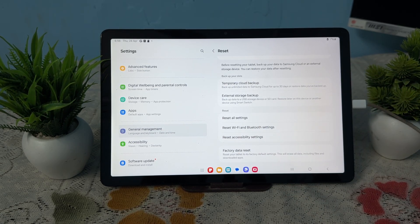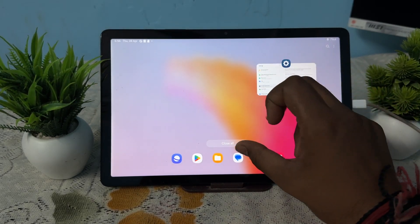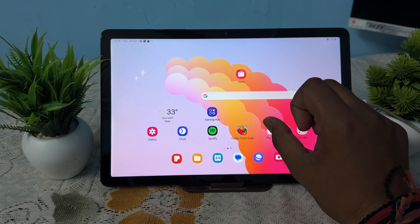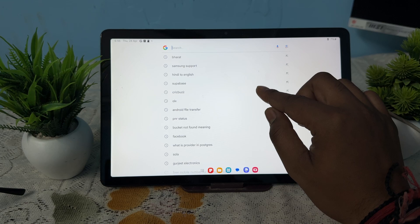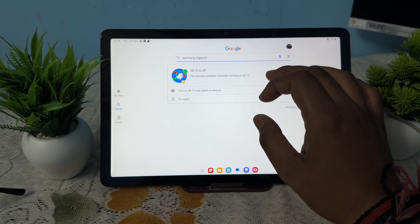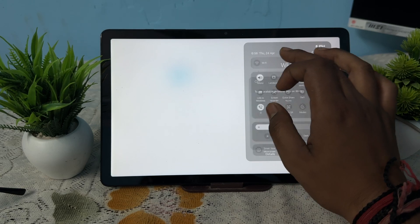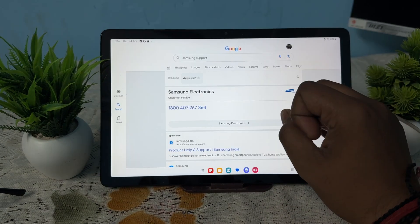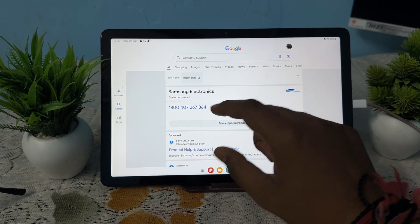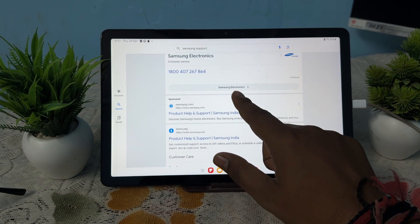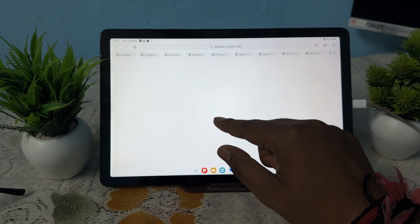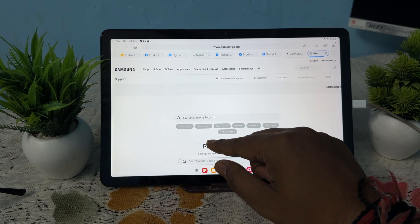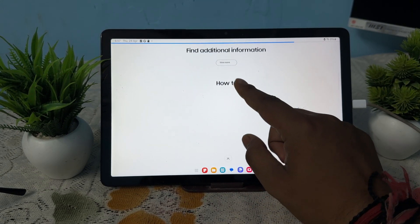For contacting the support team, close all applications and take another device because this device is maybe not working in your case. Simply go to Google and search Samsung support. After searching Samsung support, it directly shows your number according to the country. If you are not able to direct call, just chat or do other things like mail and book your appointment.